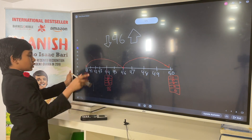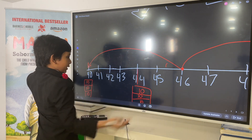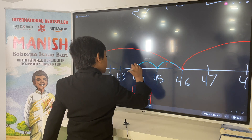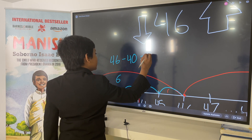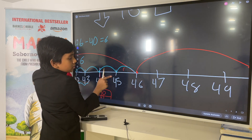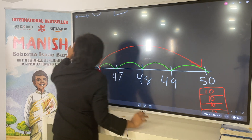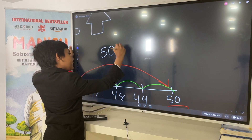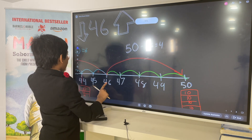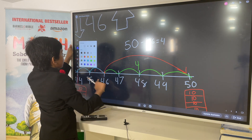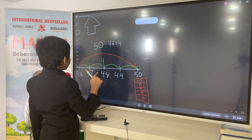So, which one is 46 closer to — 40 or 50? Let's see by stepping. Let's see how many steps away 40 is: 1, 2, 3, 4, 5, 6. Or you could just say, what's 46 minus 40? 6. What about the other way around — how close is 46 to 50? Since 50 is greater than 46, we say 50 minus 46 is 4. It only took 4 steps over here, while it took 6 steps over here. That means that 46 is closer to 50 than it is to 40.